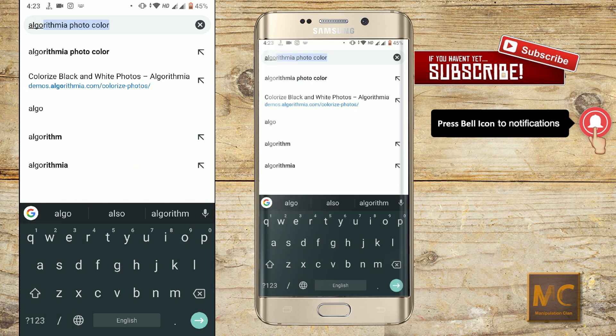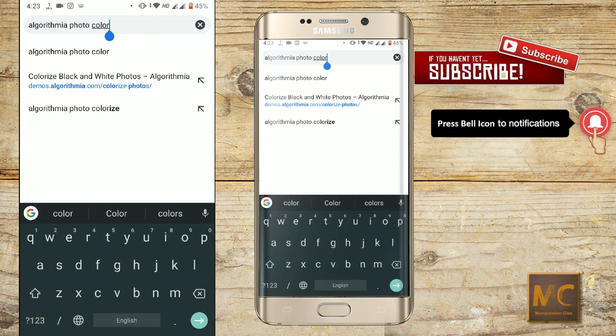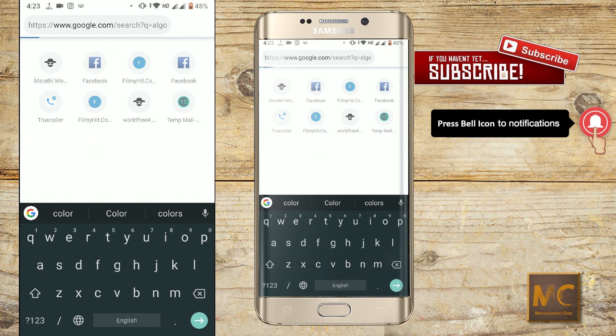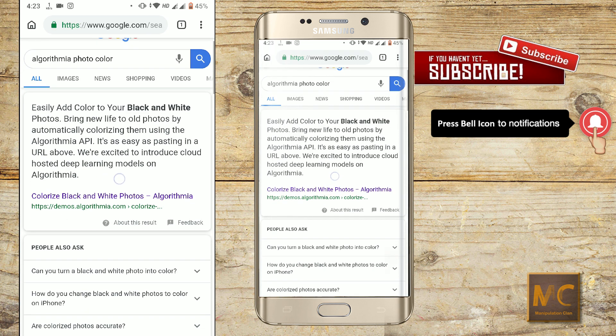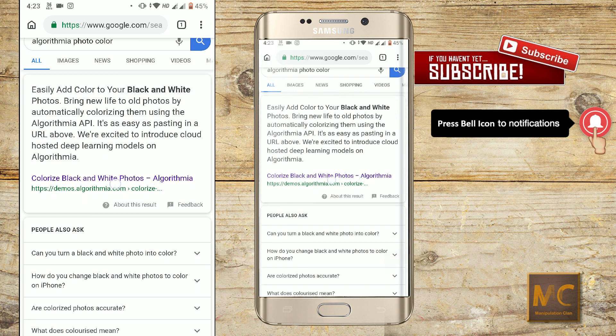For this, go to your Chrome browser and search for Algorithma Photo Color. Click on the first link and you will be redirected to this page.